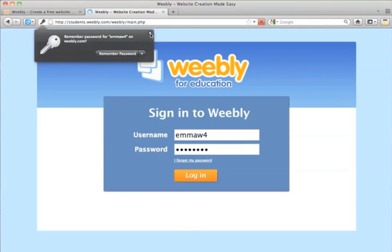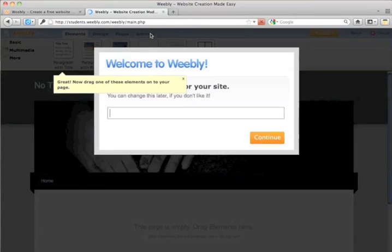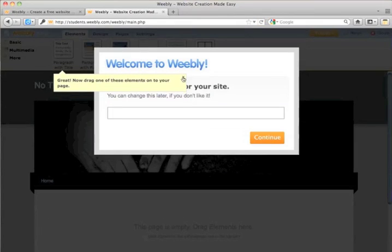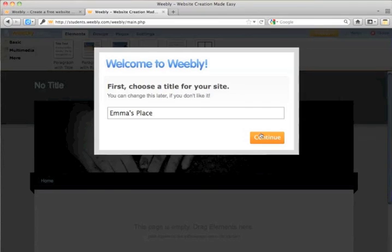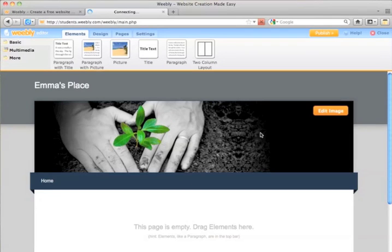I don't want it to remember this password right now. And then give a title for her web page, Emma's Place. Just like when you created your web page, the options are going to be the same for students.